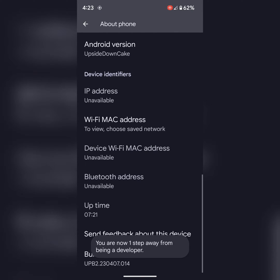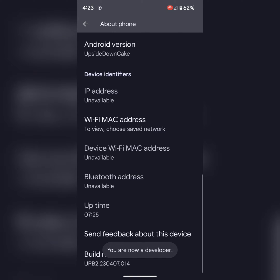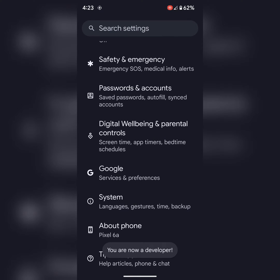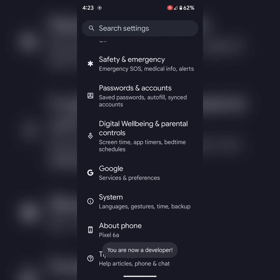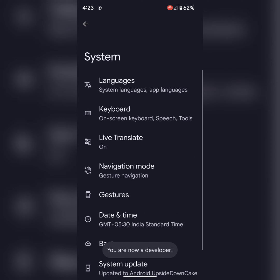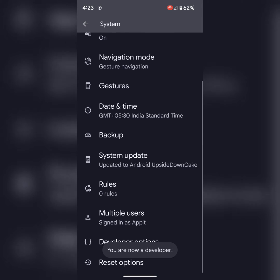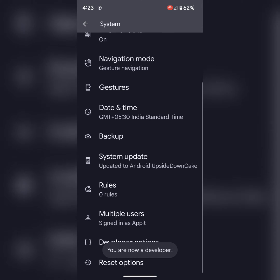Wait until you can see the "You are now a developer" message on screen. Now go back. Now tap on System. At the end, you can see the Developer Options. Tap on it.